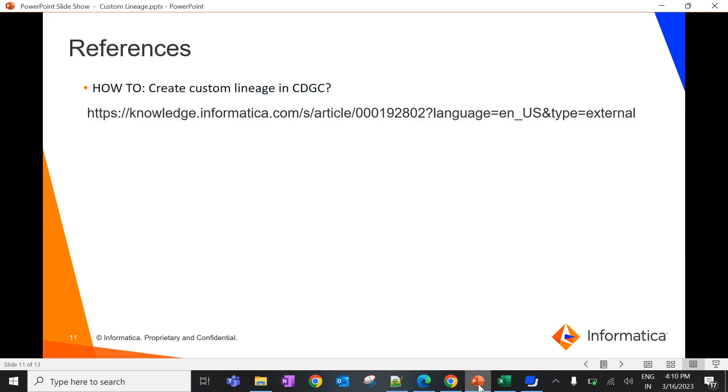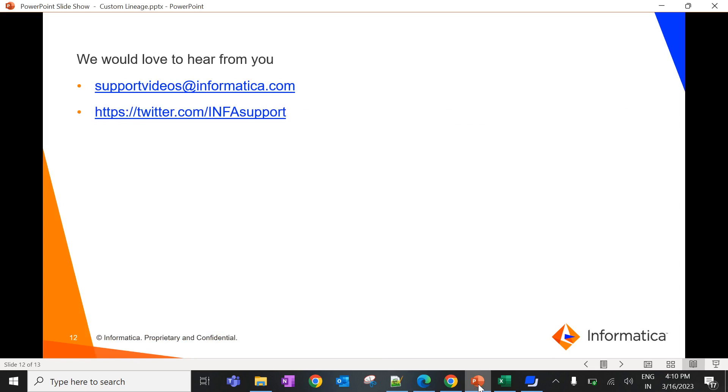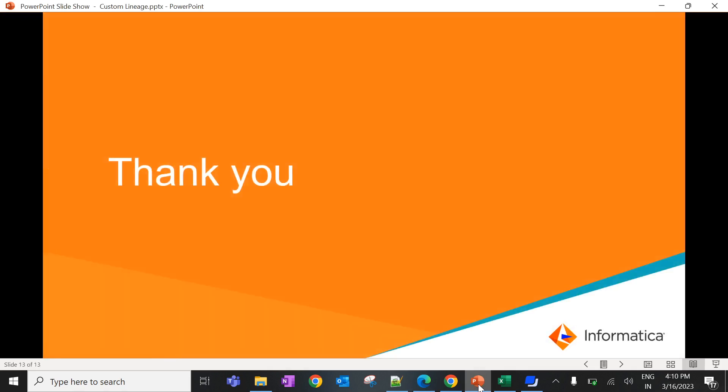You can refer to the KB article below for more information on creating custom lineage in CDGC. We would like to hear your feedback for this session — you can submit feedback on the channel shown on screen. Thank you, and have a nice day.